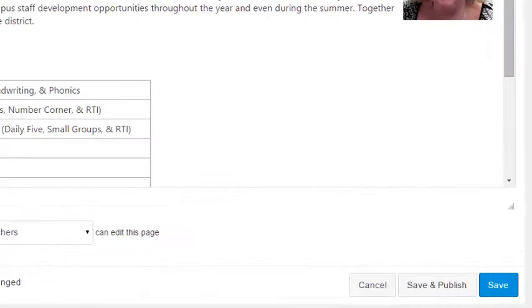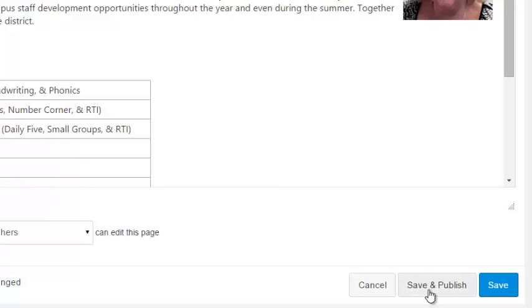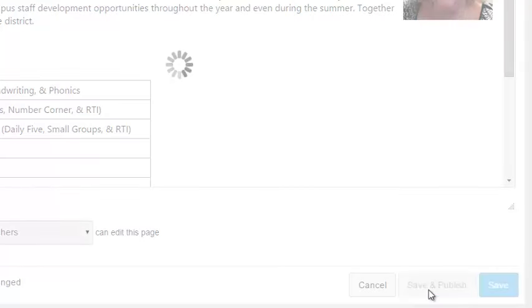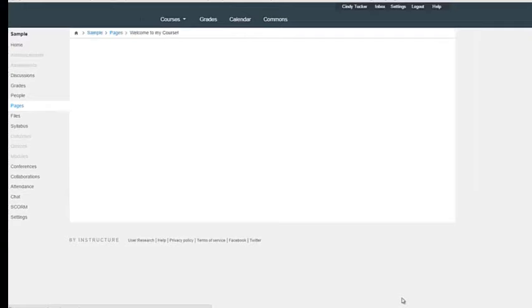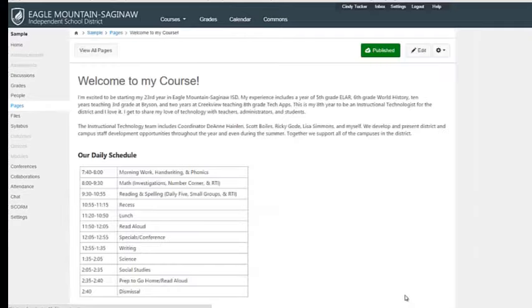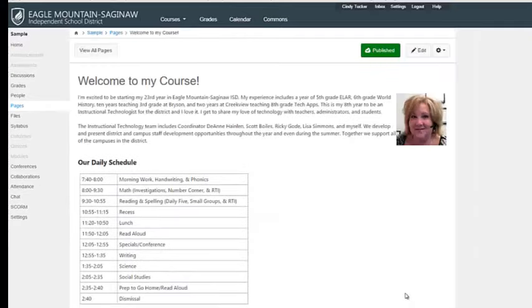If you look down at the bottom, you have the option to save or save and publish. Save is most helpful if you're not quite finished with the information and you want to come back and do it later. So you want to be sure that you save. Save and publish means I'm ready for this to be visible. Now, you have to remember that our course is not published yet, so it's not really visible for our students, but as soon as I do publish the course, this one will be okay.